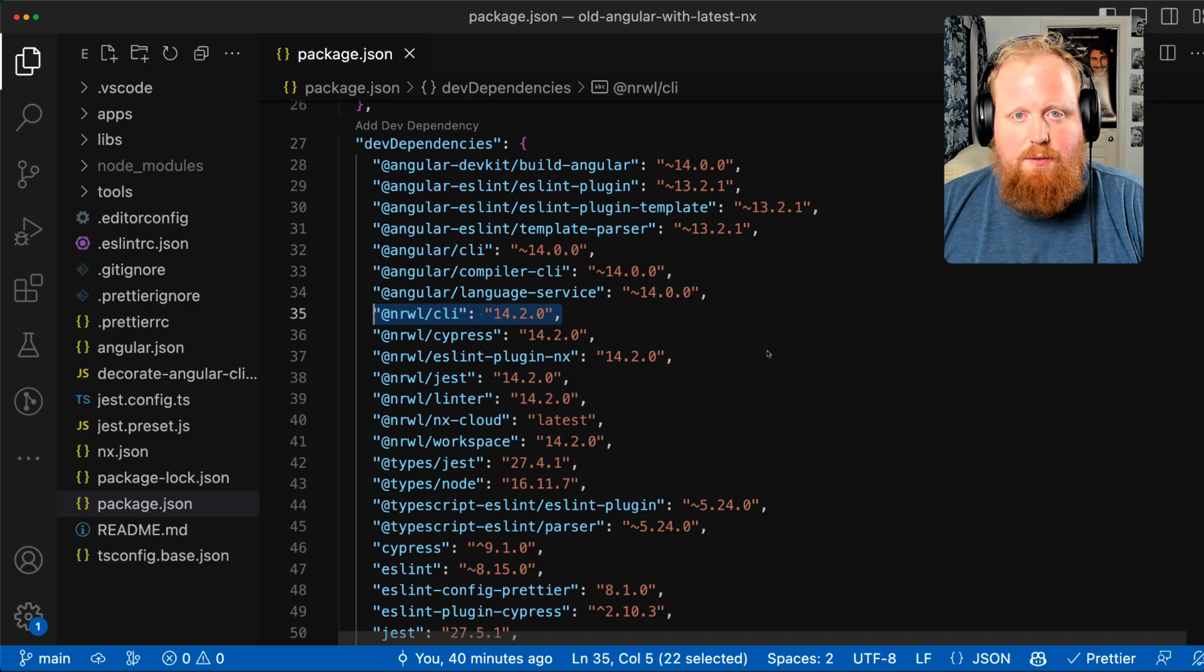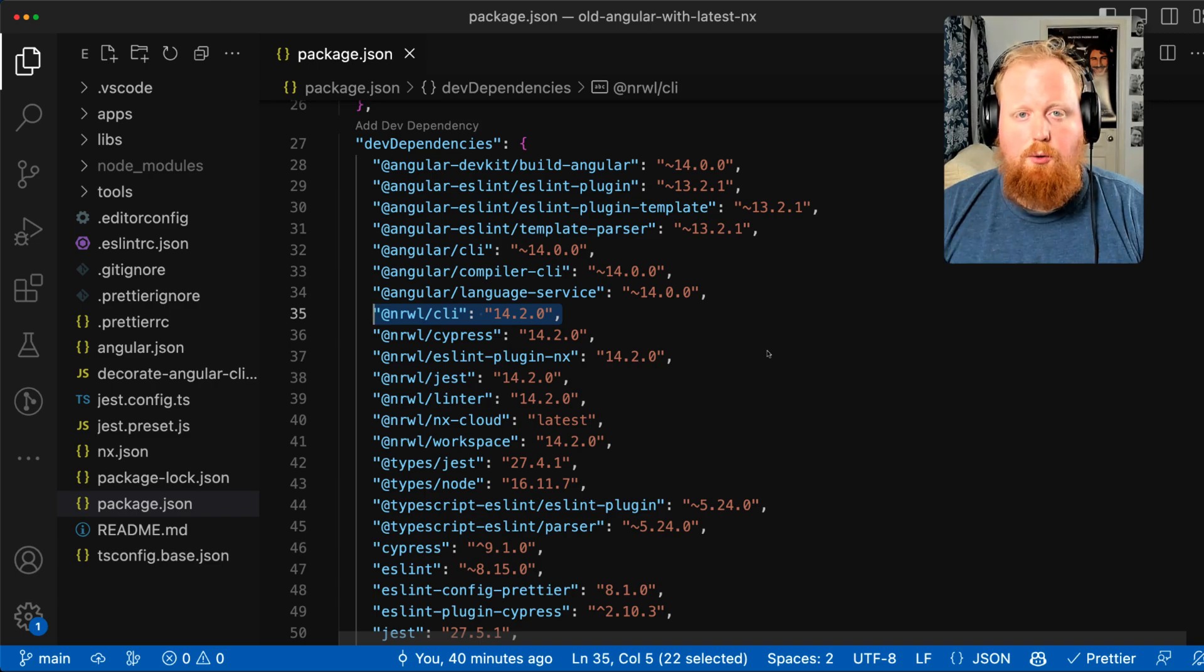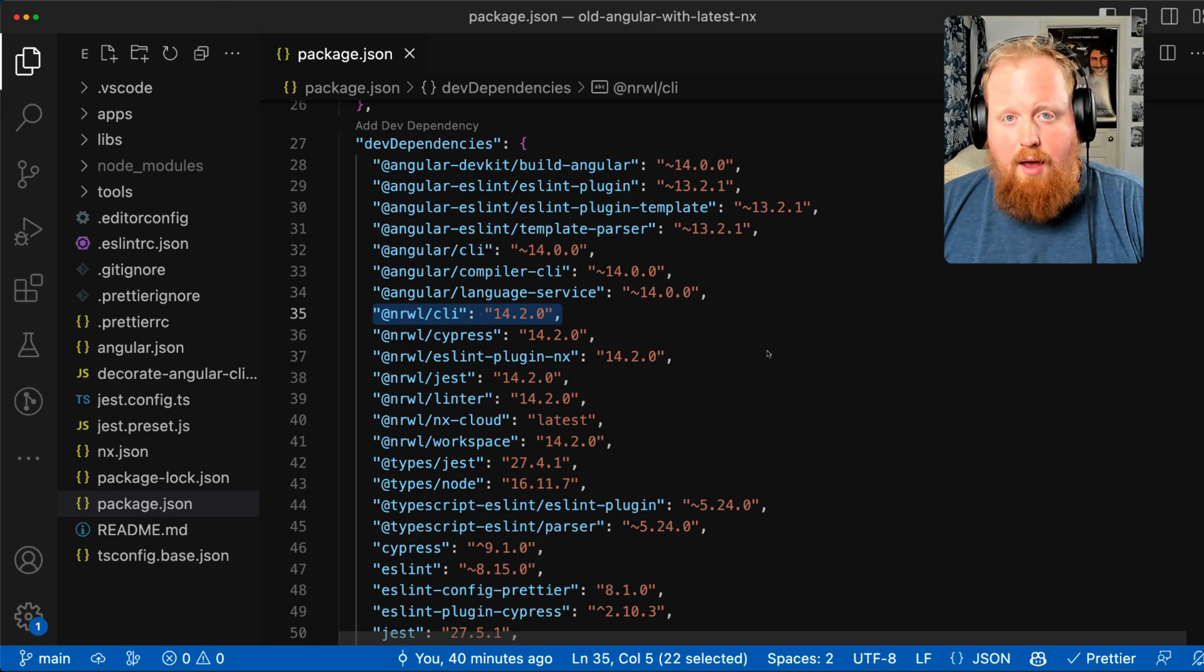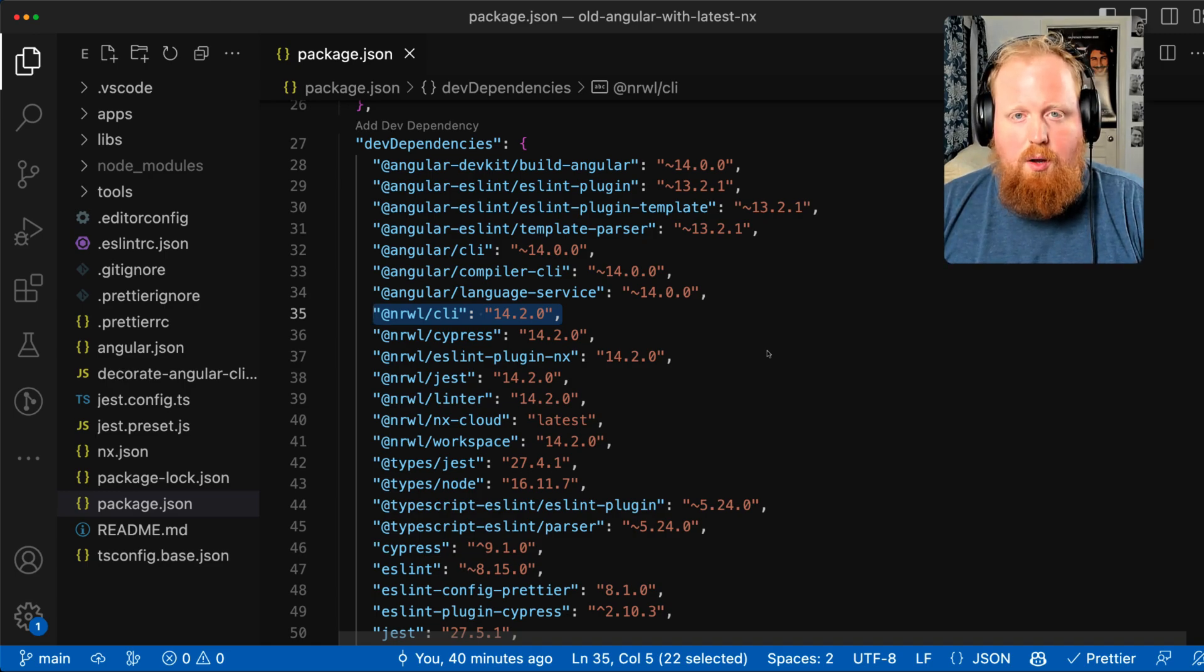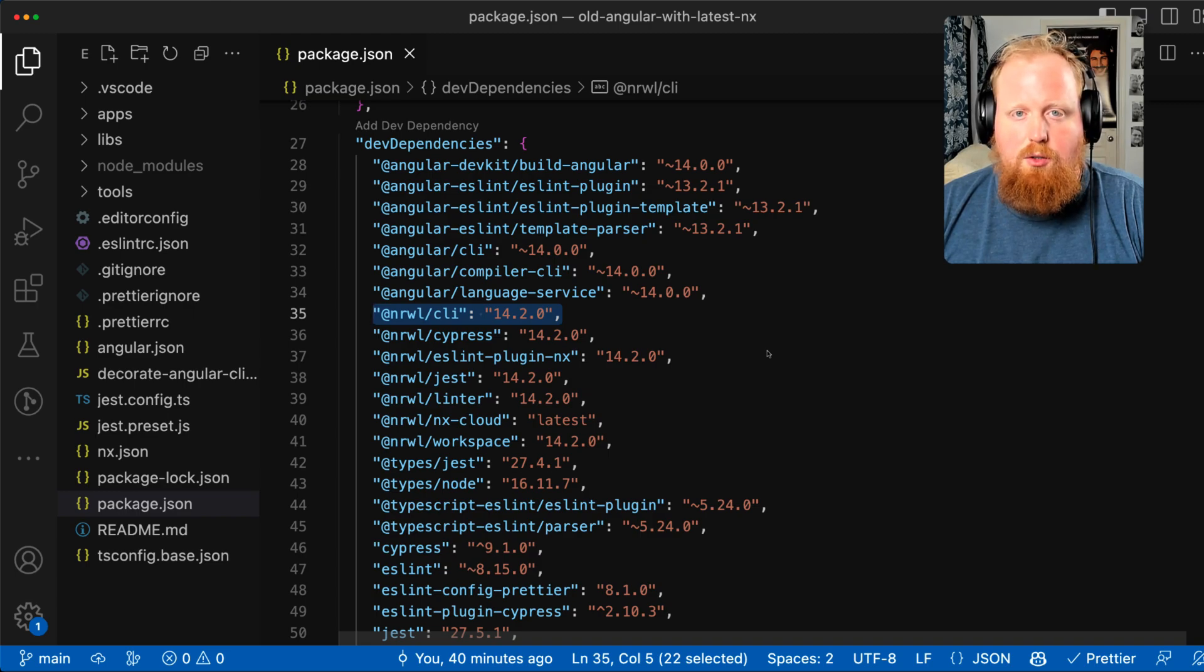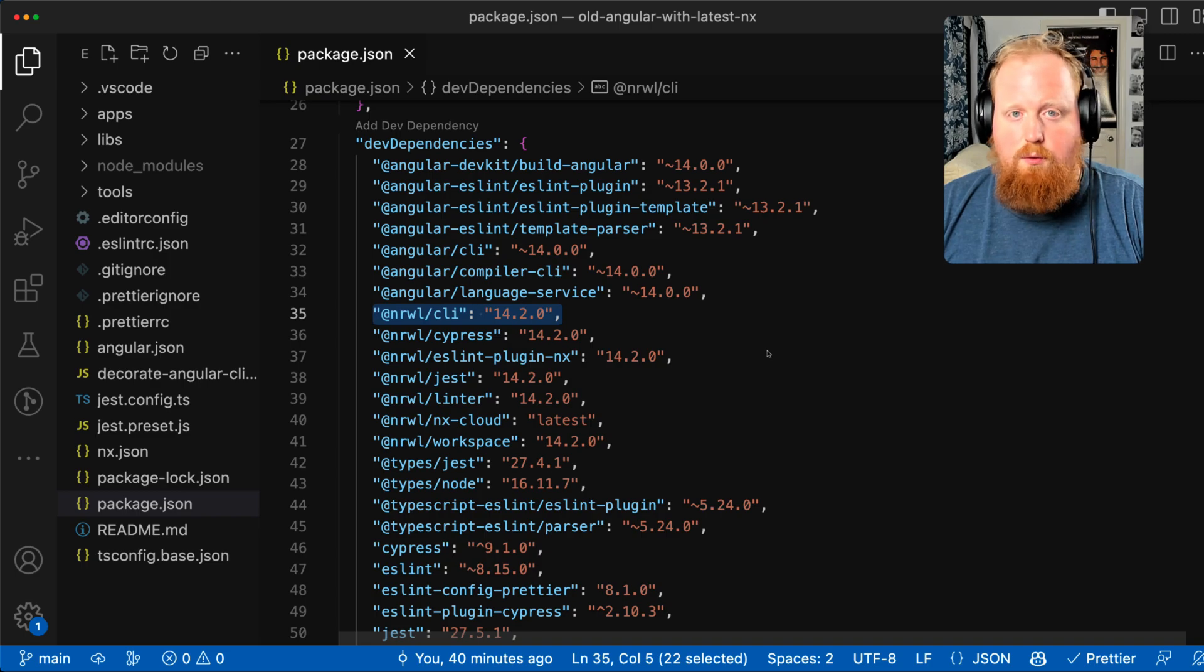In NX version 15.7, we'll support all versions of Angular greater than or equal to Angular version 14.0. And we have the intention here of supporting all long-term supported or LTS versions of Angular starting with the release of Angular 16 and then going forward.